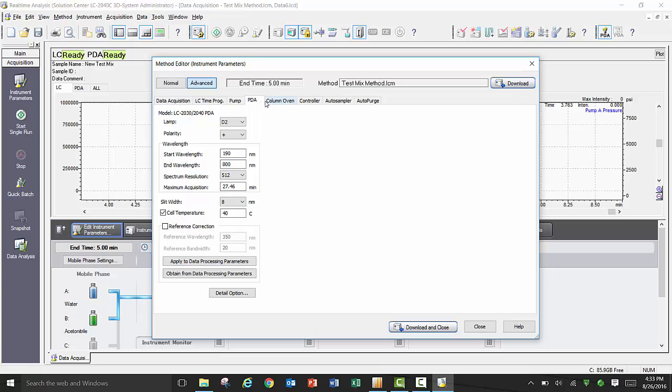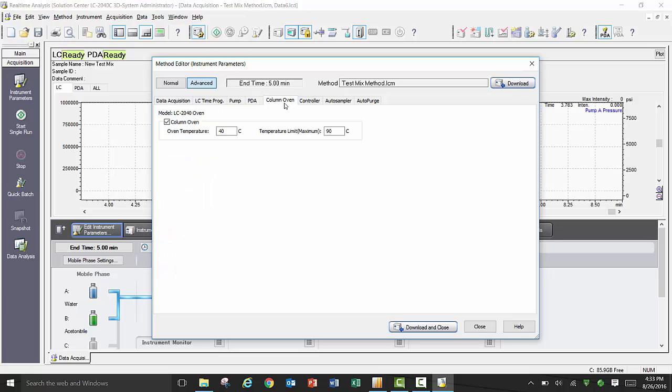Under the Column Oven tab, you will see a checkbox to turn the column oven on or off for the given method, as well as set the initial starting temperature for the oven, and a temperature max for the method.